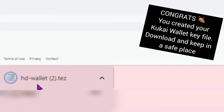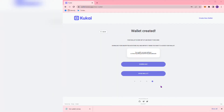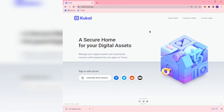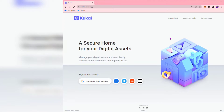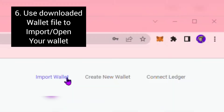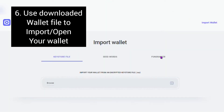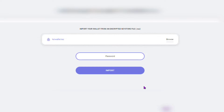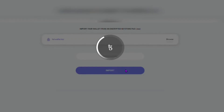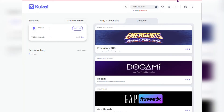Next, navigate to the home screen of the Kukai wallet app. In the upper right hand corner, select Import Wallet. You will see different options — one of which is Key Store File. You can drag and drop your key store file which you just downloaded, or open the directory and select the file. Type in the password you used to encrypt your file, and boom — you are now logged into your Kukai wallet.